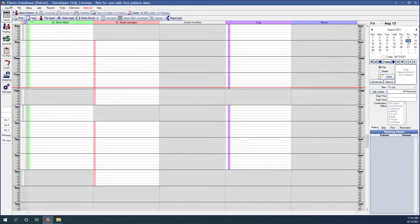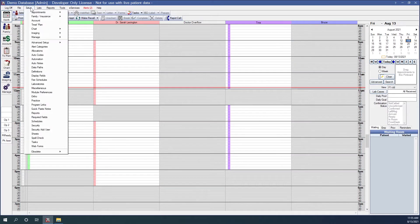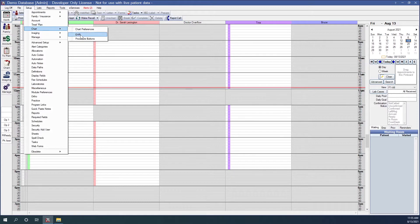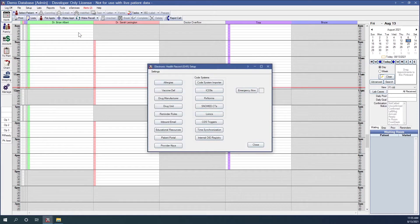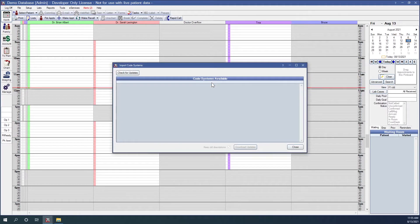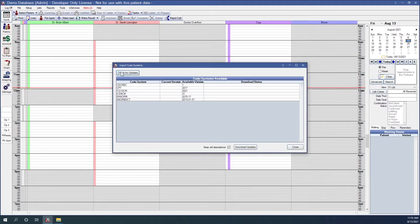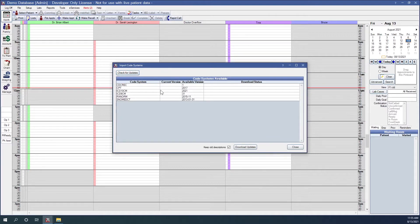Next, we'll go to Setup, Chart, and EHR. You'll want to click into Code System Importer here, and click Check for Updates. Because you will be required to do ICD codes, and this is how you'll import those into the system.